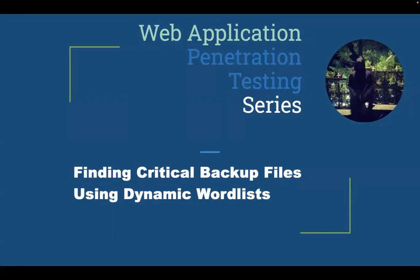Hello, welcome again to this web application penetration testing series. My name is Sumit Jain and today I will discuss how to find critical backup files using a script called fuzzuli.